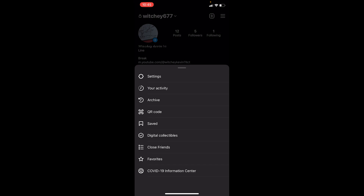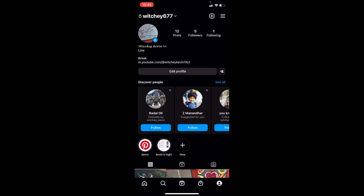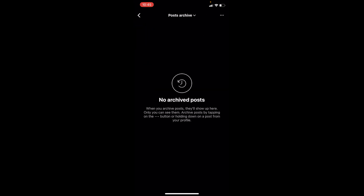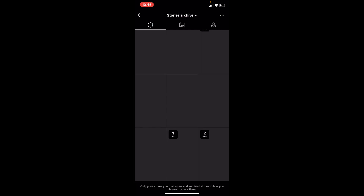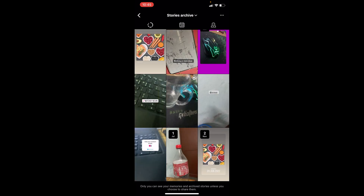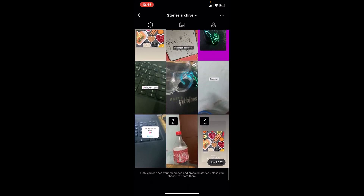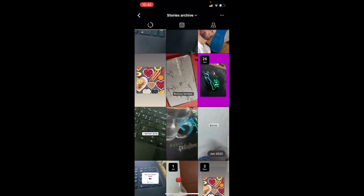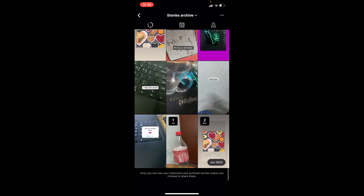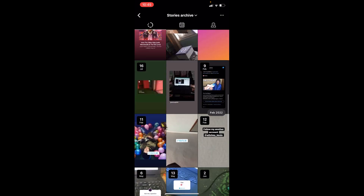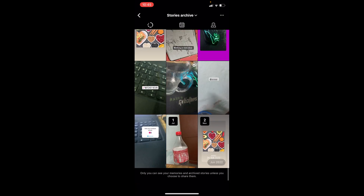From here, choose the third option called Archive. Once you go to Archive, it's going to bring you here. At the top it says Post Archive — in your case it might show Live Archive or something else — just click on it and choose Stories Archive. Once you choose Stories Archive, all the stories you've uploaded until this date on your Instagram account will be shown here, along with the date as well.